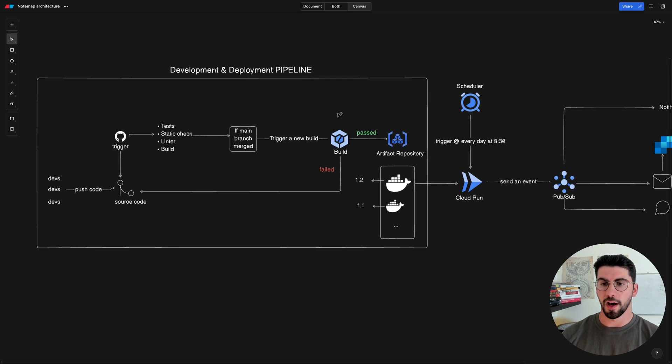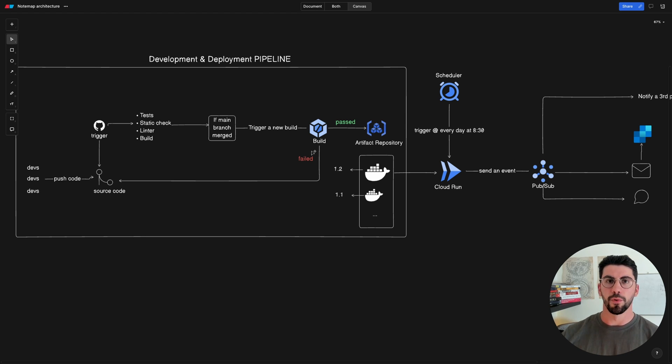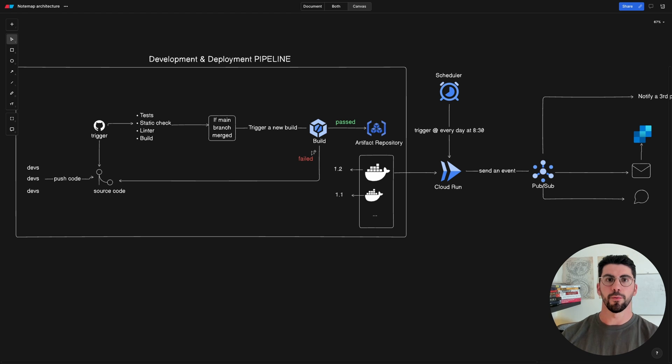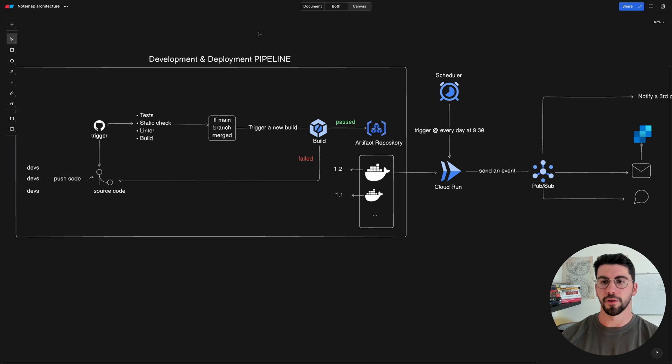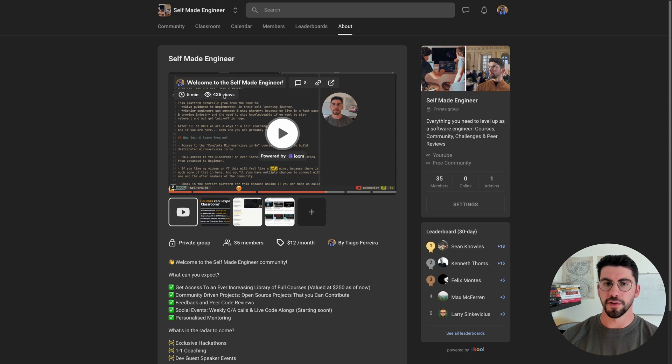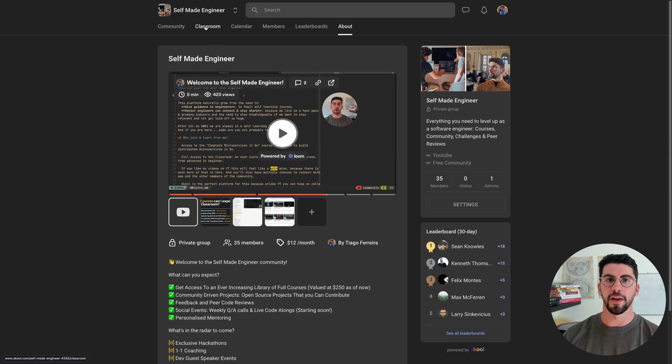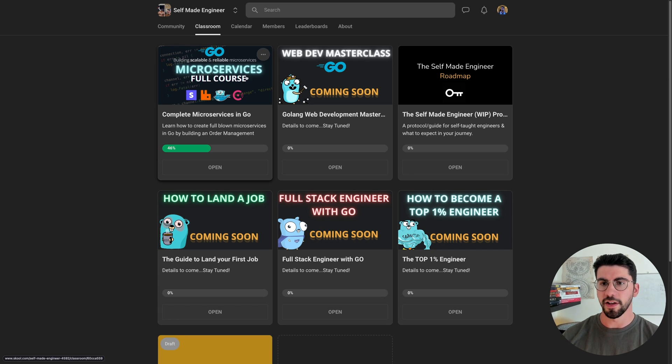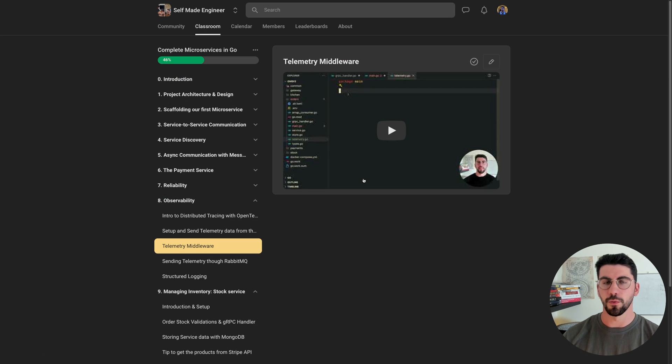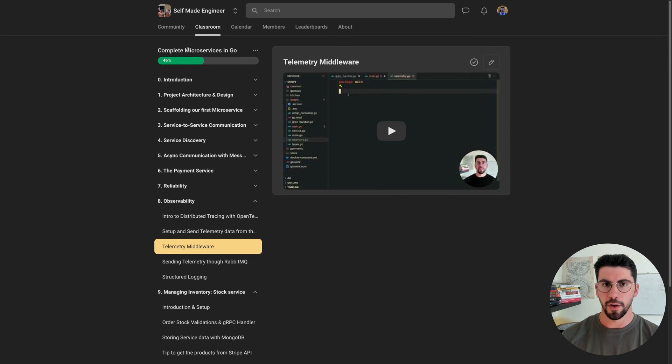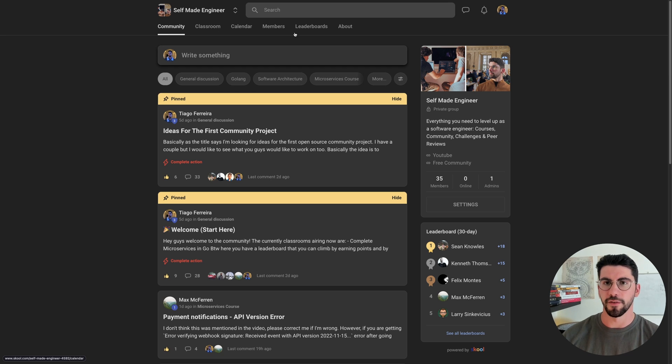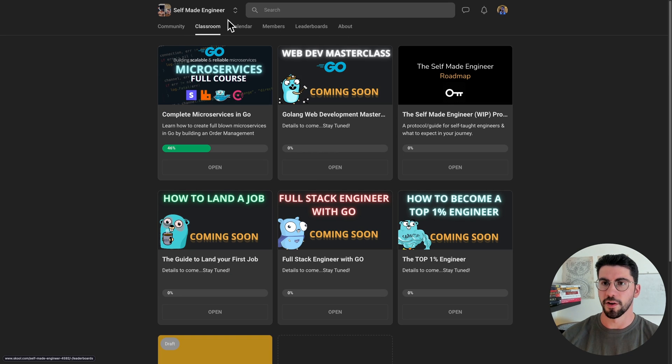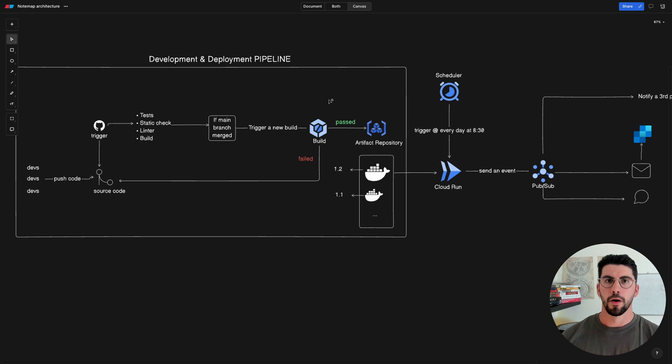Before we actually go, in case you're interested in building complete microservices that are reliable and production ready, I recently released my full microservices course on YouTube. There's a third of that course for free that I've released. If you want to get the full course, you can join the Self-Made Engineer, which is my community project that I'm building. Basically here you have access to all of my future courses and the full course of the microservices. You also have access to the community where we discuss everyday new stuff. You can access the leaderboard and all of that. So if you want to level up as an engineer, that is the place to be.